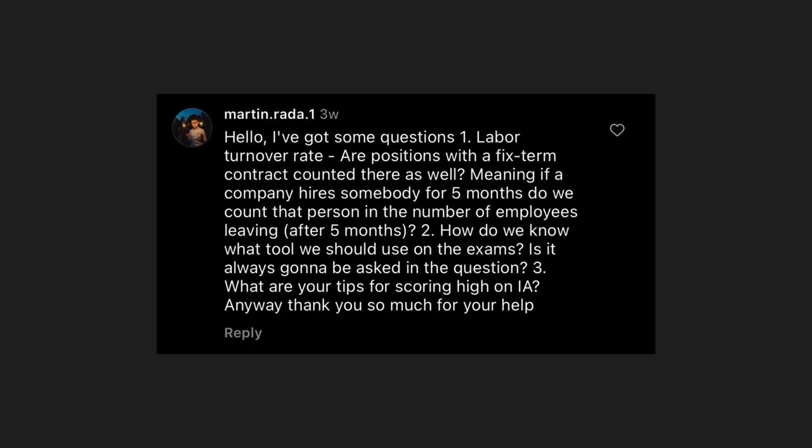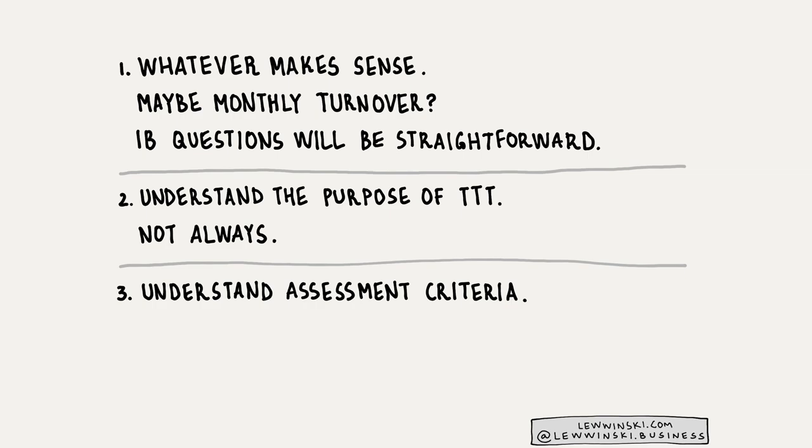Two: how do we know what tool to use on the exams? The most important thing is that you should understand the purpose of all tools, techniques and theories in the IB business management syllabus. If you know how to use them and their advantages and disadvantages, you'll be able to recall all tools even if you're not asked about them. It's always a good idea to apply business tools even if not directly asked. Three: tips for scoring high on IA — look at the assessment criteria and understand what they actually mean. If you know what IB wants from you, you can provide it.